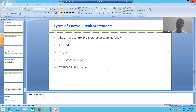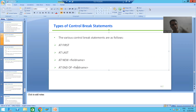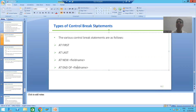Hello everyone. We will continue the topic of control break statements or control break events. In the previous videos we understood the concept of control break statements and studied the various types. Now we will start with the practical part for the same.